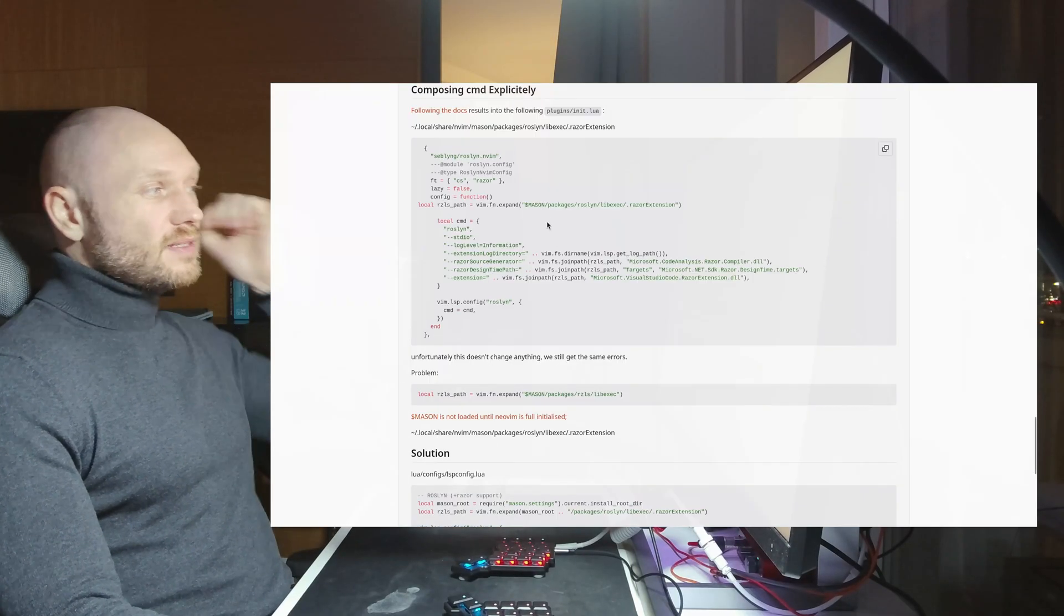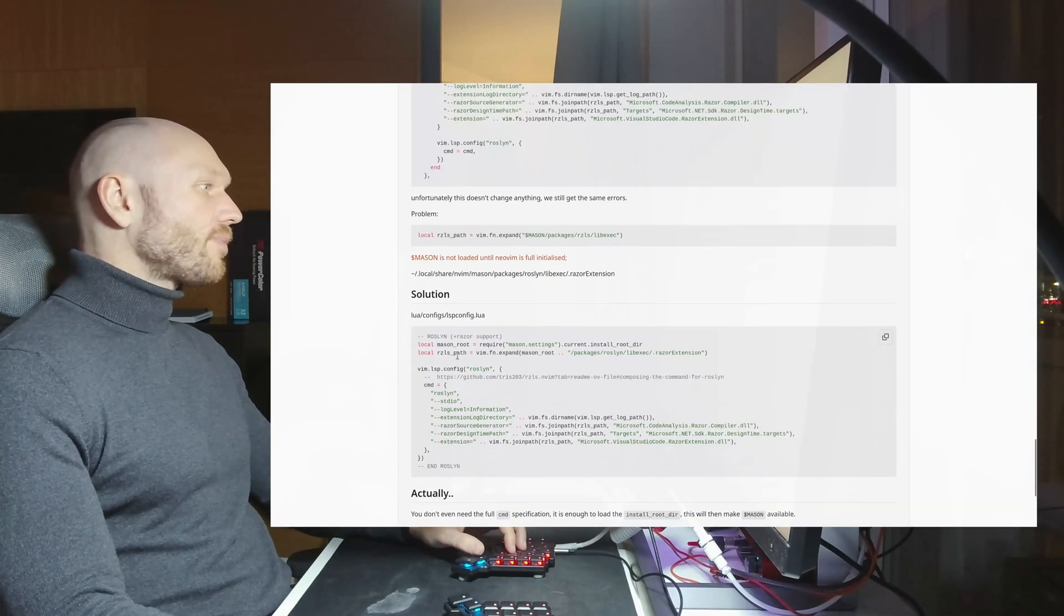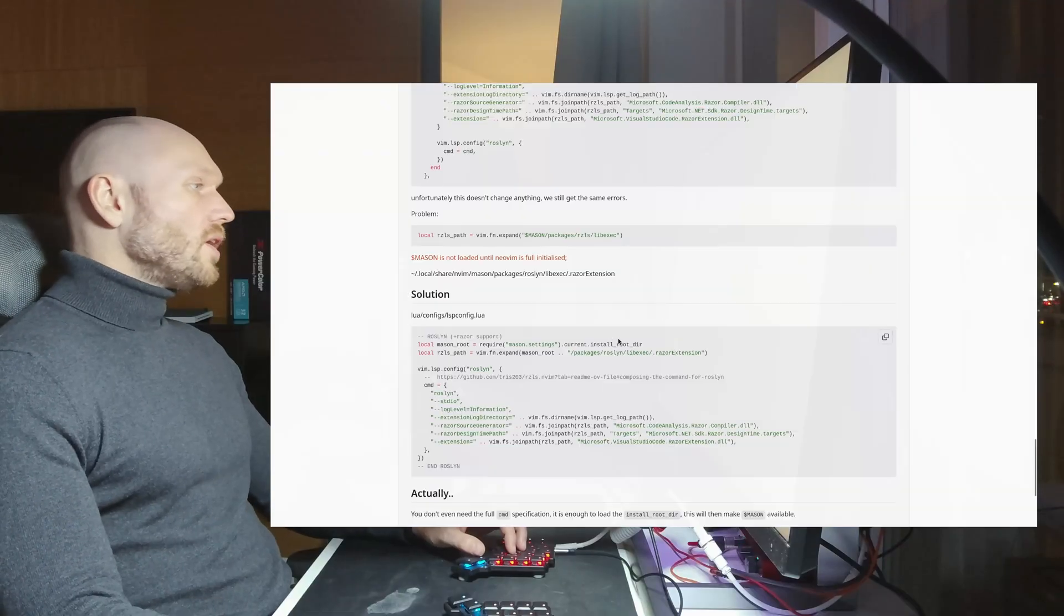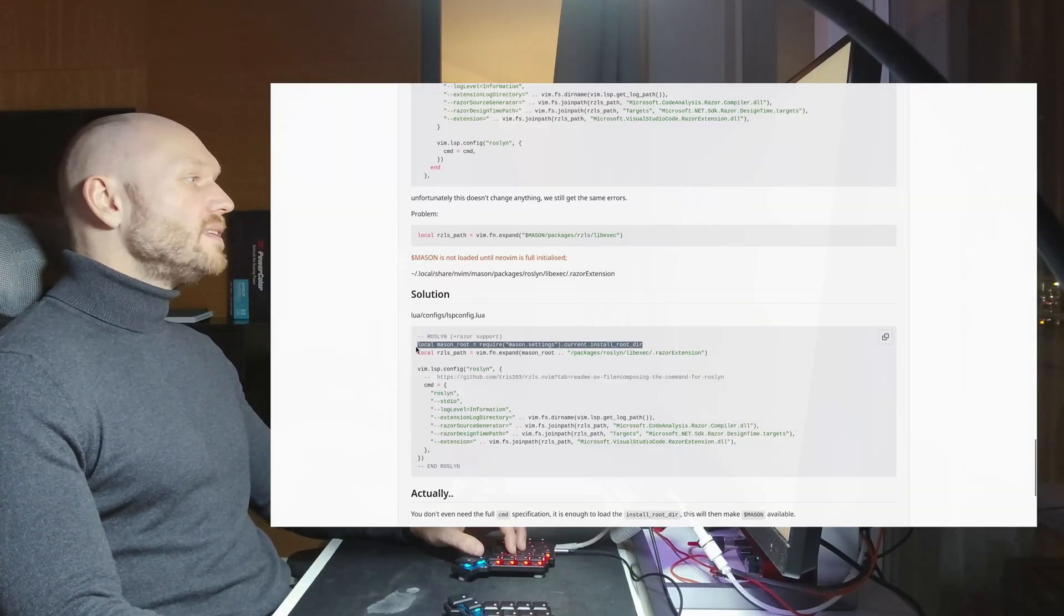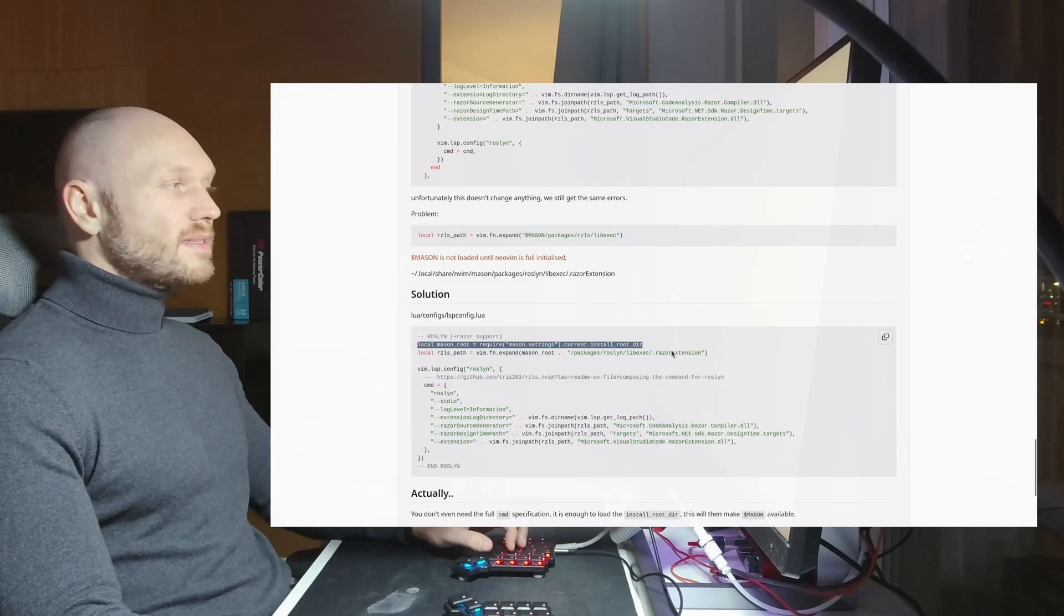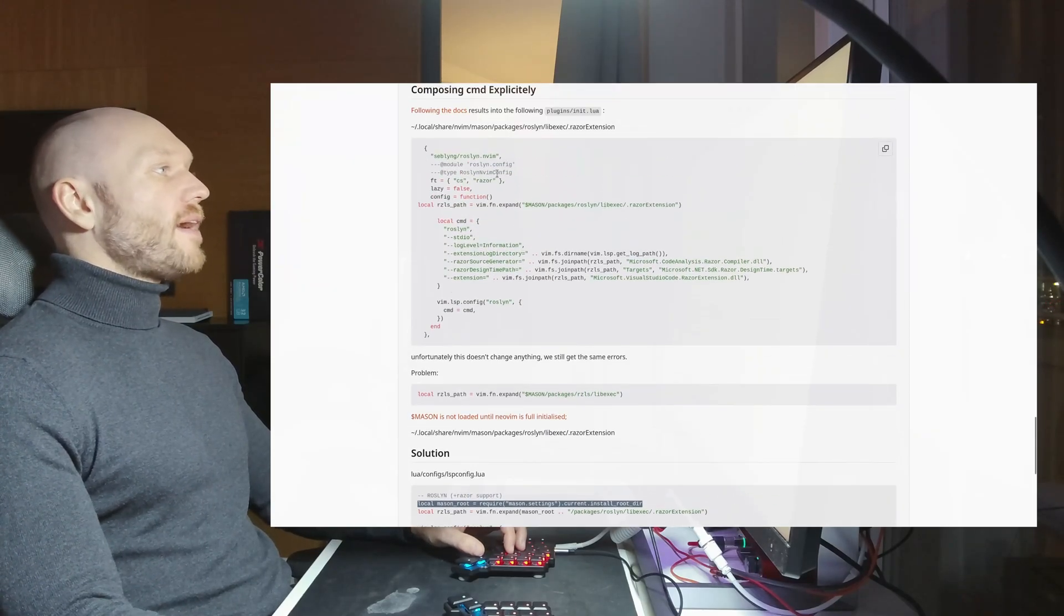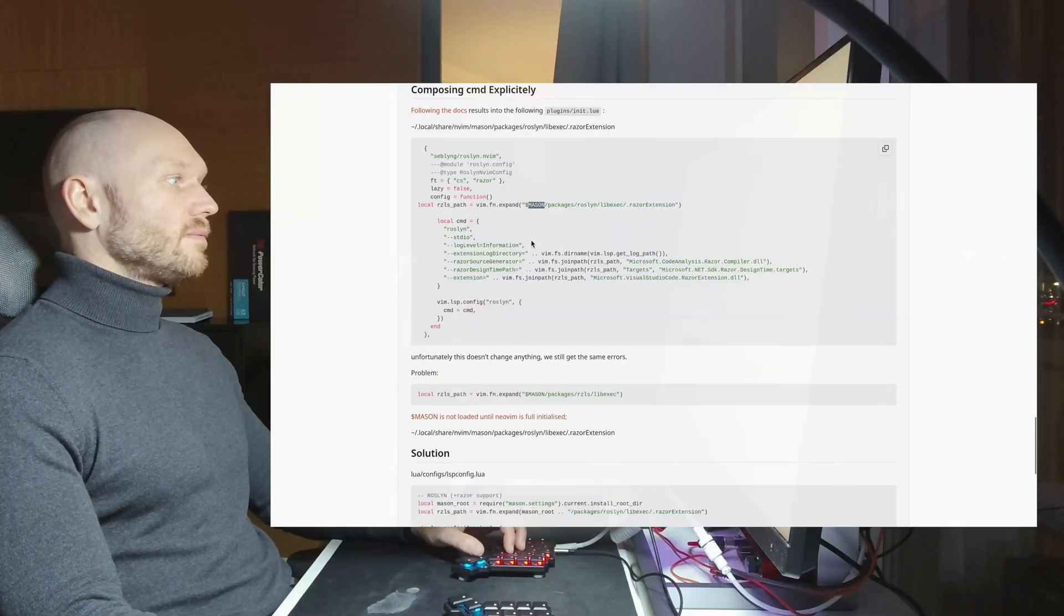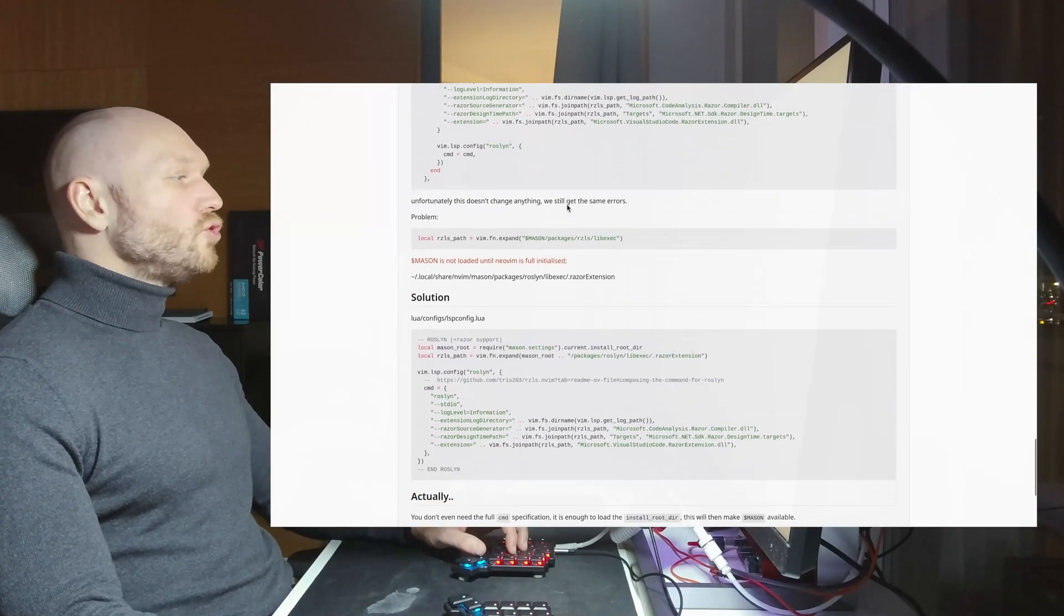So the way to get around this, I go to the solution area right here, is that instead of using the environment variable, we go and get the install root directory, which is a command baked into mason. This one right here has the same effect as the - this one. So this is what we're going to do now.